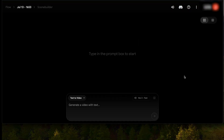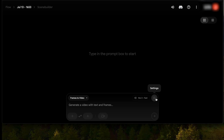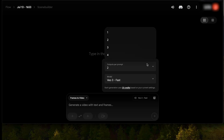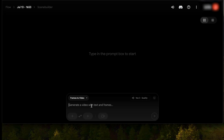Right now we are on text to video. Let's change that to frames to video. Then I'll click settings and change it to one output per prompt and VO3 quality. Then I'll click plus to add a reference image.